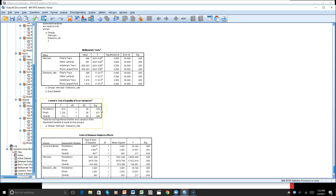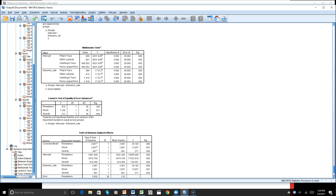We can see that our first dependent variable met the Levene test, our second did not meet it, and the third did meet the Levene test of equality of variance. So we only have one here that we did not meet. Combined with one group out of six with normality, and the second dependent variable failing Levene...